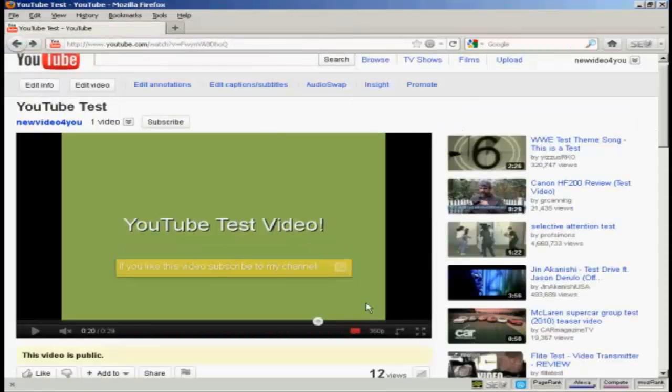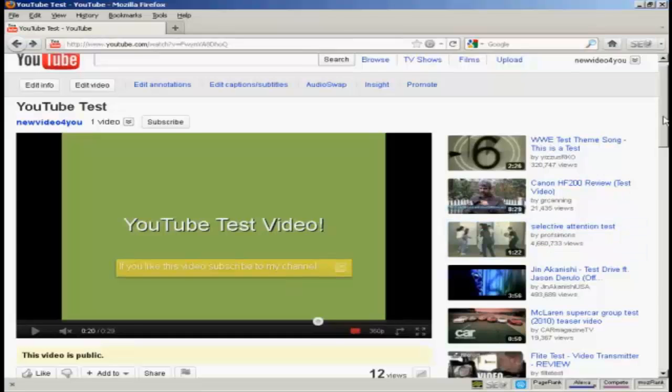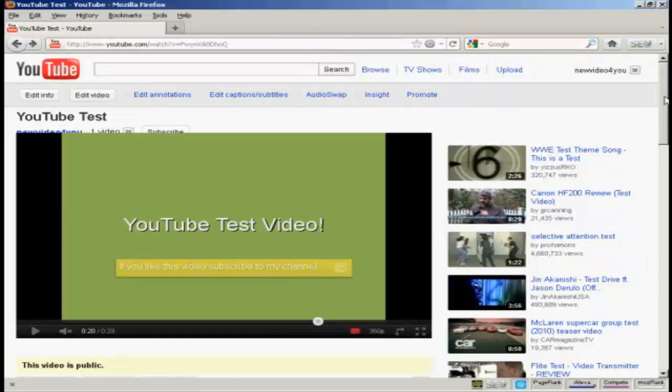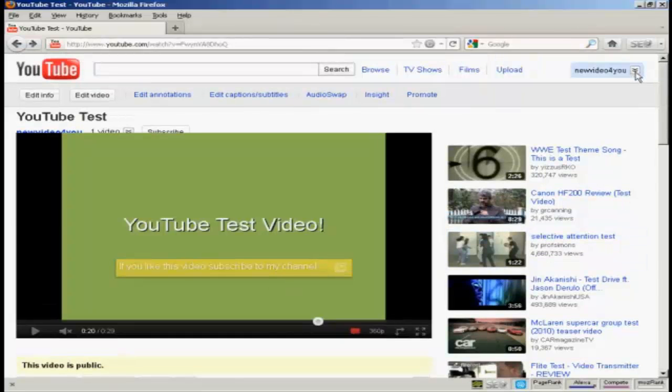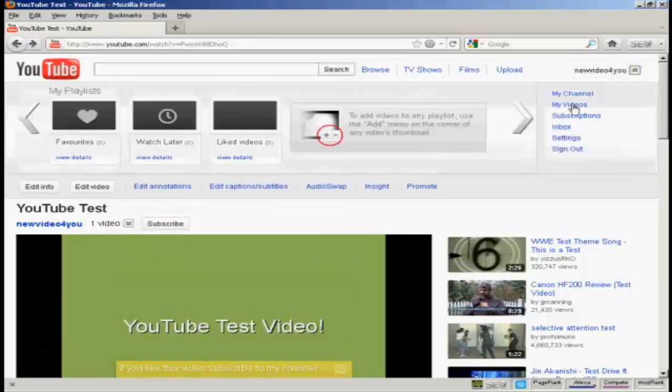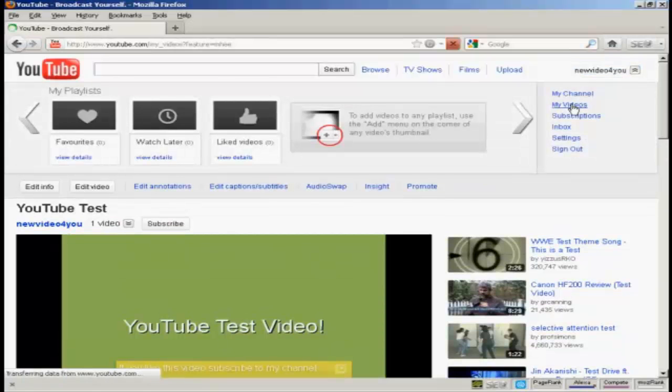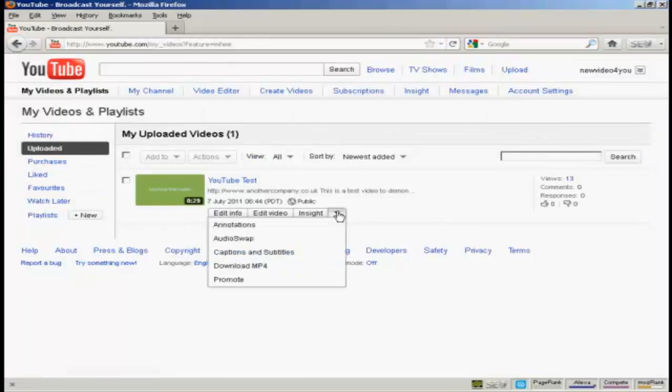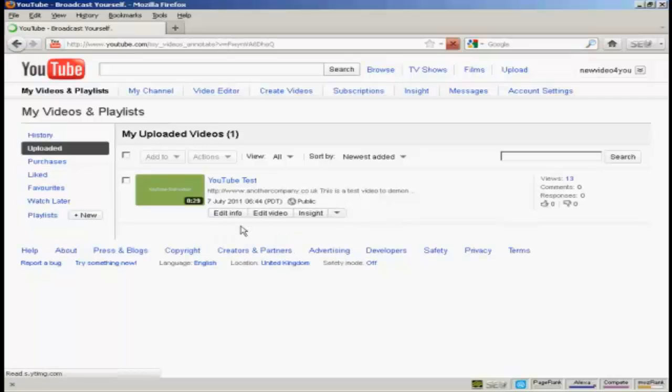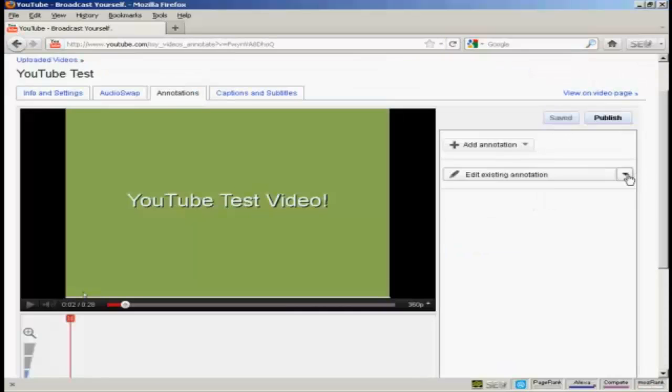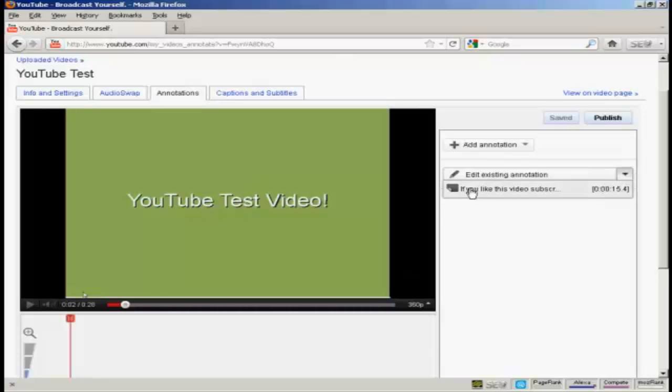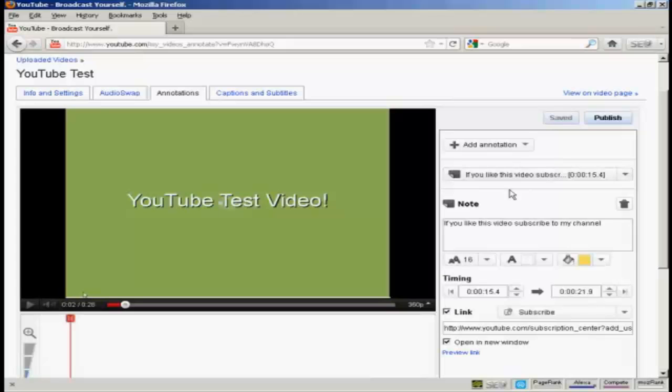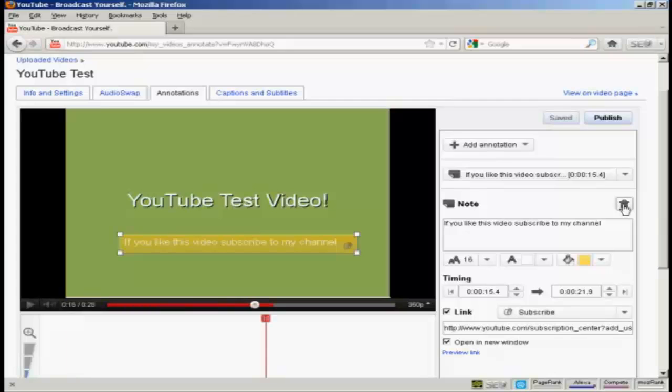Now let's say I want to delete this overlay. Procedure is very similar. Come here to this button. Click on my videos. And on the other arrow, and annotations. And then edit existing annotation. Select the annotation that I want to edit. And then click here on this little trash can icon.